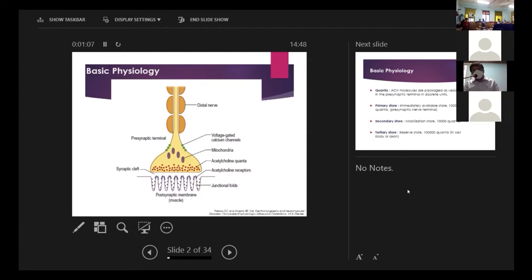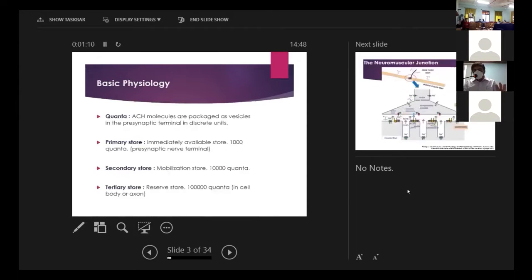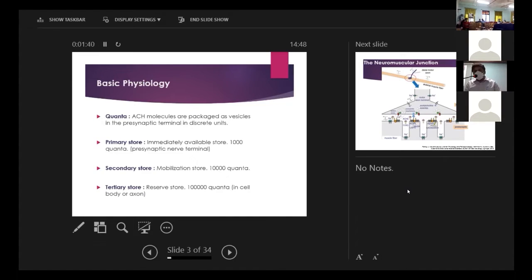Going into the details, there is something called quanta — packages of acetylcholine molecules packaged in vesicles which lie in the presynaptic terminal as discrete units. When there is a stimulus, these get into the synaptic cleft by exocytosis and attach to the postsynaptic membrane. There are three stores: the primary store lies just beneath the presynaptic membrane; a secondary store which gets mobilized; and a tertiary reserve store in the cell body or axon.